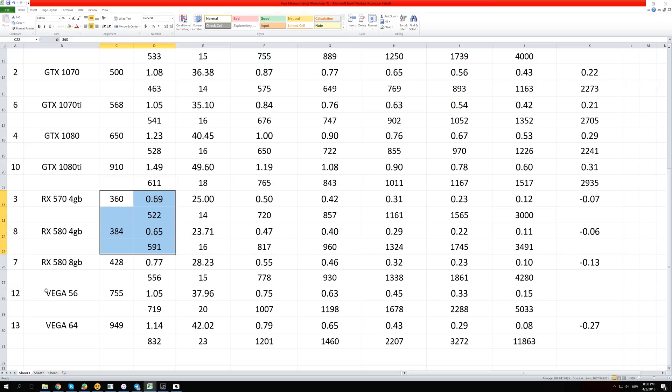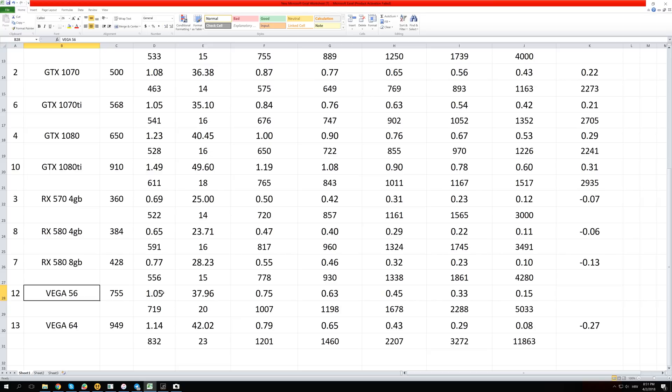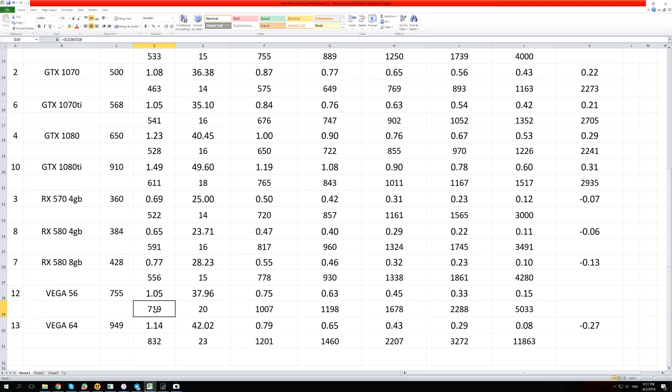And this was a real surprise to me when I have seen the Vega 56 and 64 cards. So those Vega cards are the worst on our list. They are number 12 and number 13 and that is because of the high price that they have. So Vega 56 is going for $755, the cheapest version that I was able to find and Vega 64 is going for $949 and they are making just a little bit above a dollar. So Vega 56 with $1.05 and 64 with $1.14. So that is almost the same profit as the GTX 1070 Ti which costs almost 50% less than the Vega 64. So the Vega 56 has a return of 790 days without electricity cost and Vega 64 has 832 days without electricity cost.